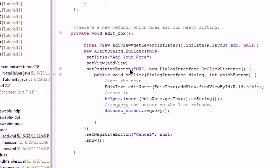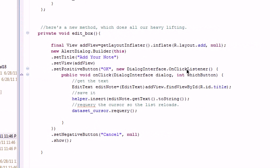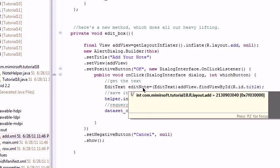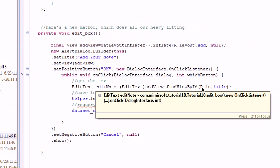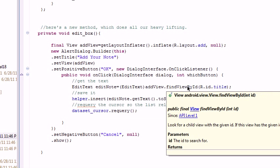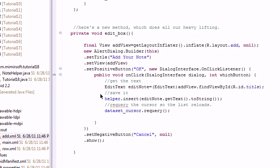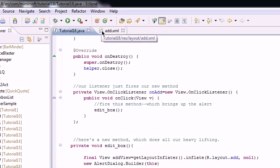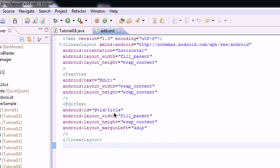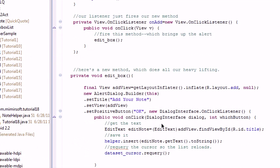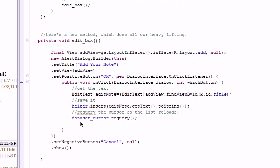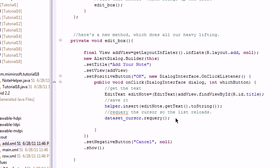In that positive button, you set an on click listener. You define it. It's basically the same as the old on save click listener. You pull the title, which is this edit text box. You call the insert. And then you requery the database.